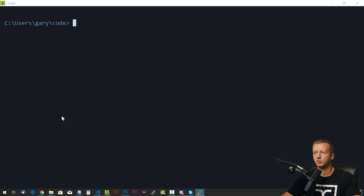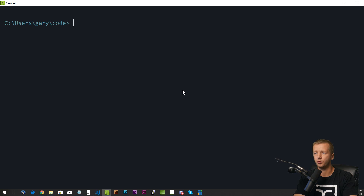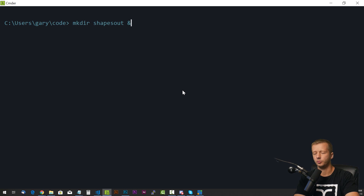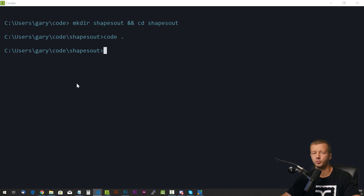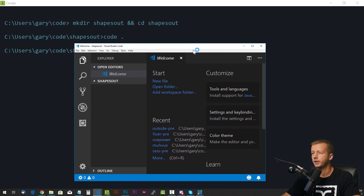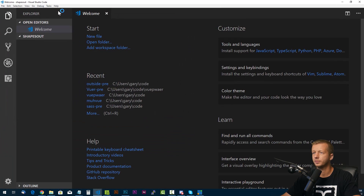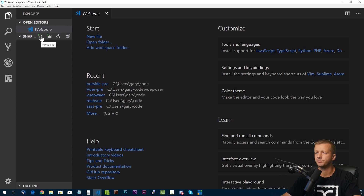Let's get started. I'm here in my console. I'm just going to create a new folder in my code folder — make directory, we'll call this shapes-out. We'll cd into that, and then run "code ." which will open Visual Studio Code in the current folder. This is a free code editor from Microsoft, and it's popular.